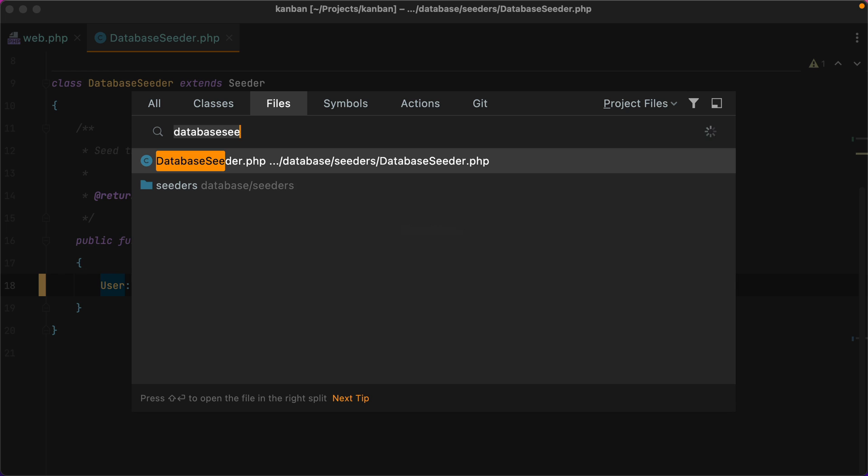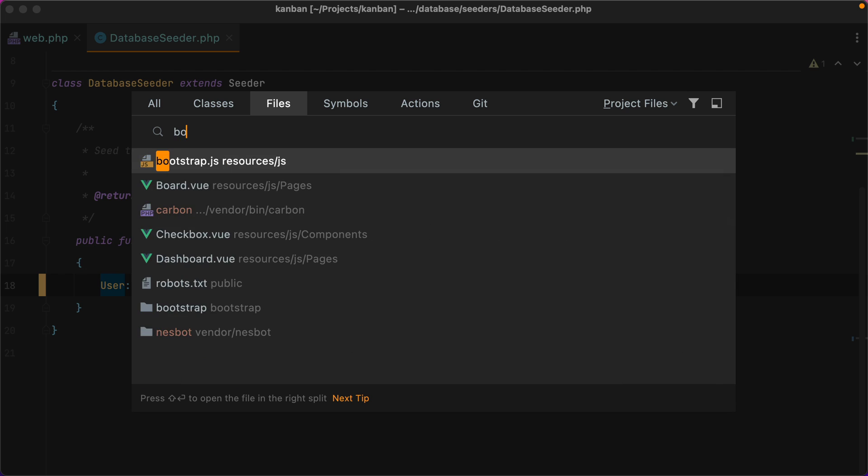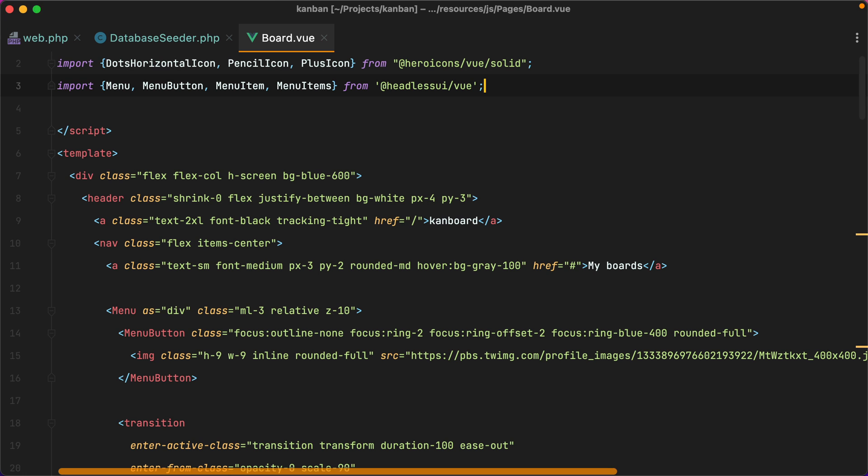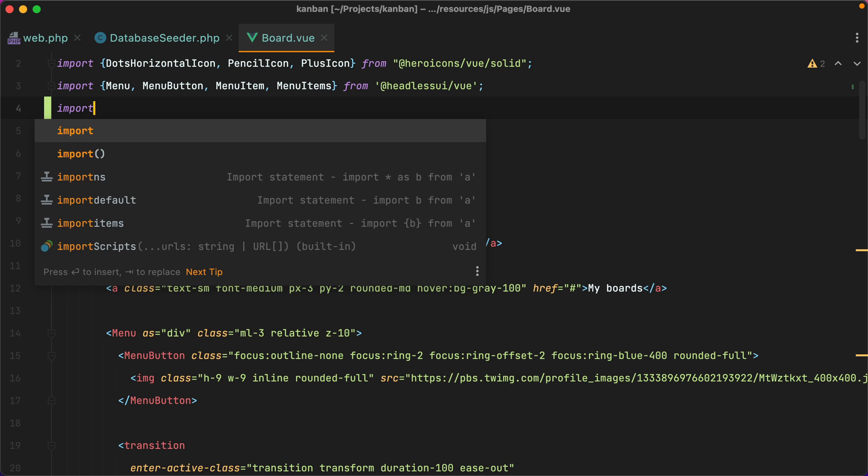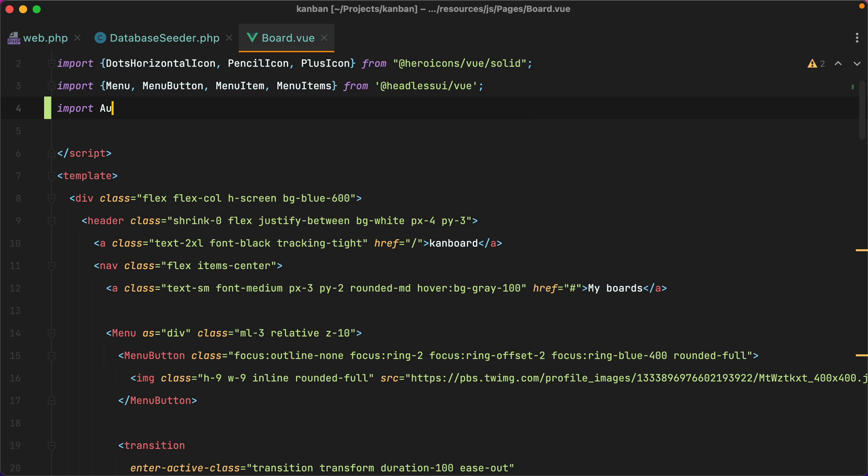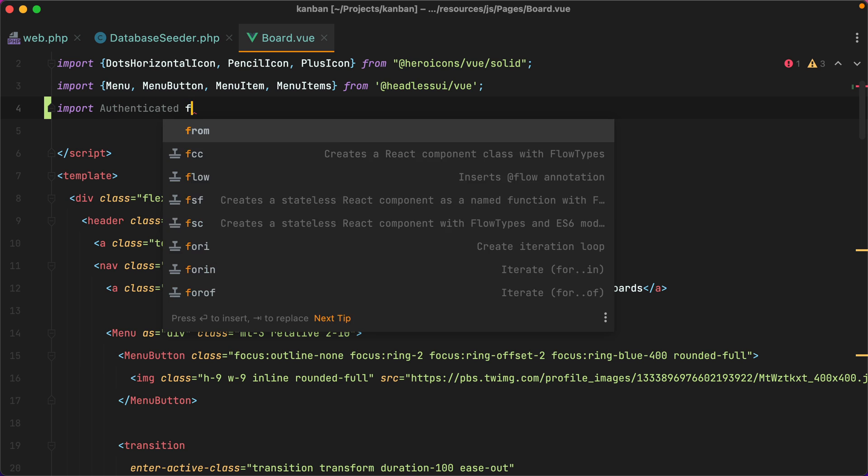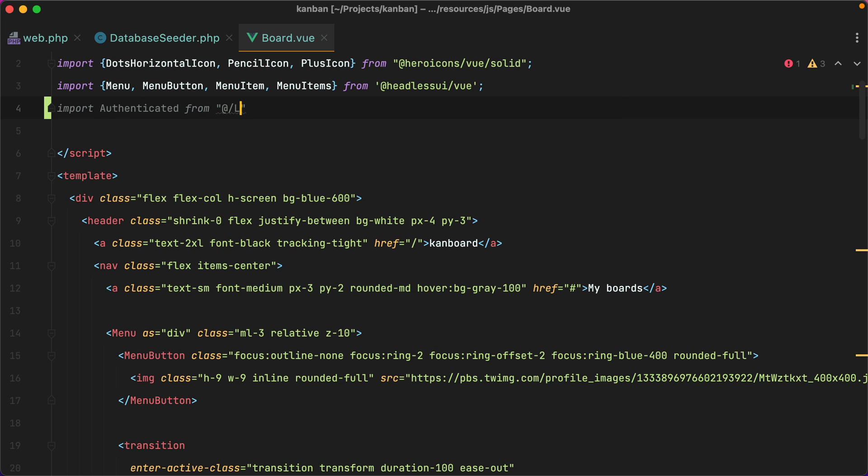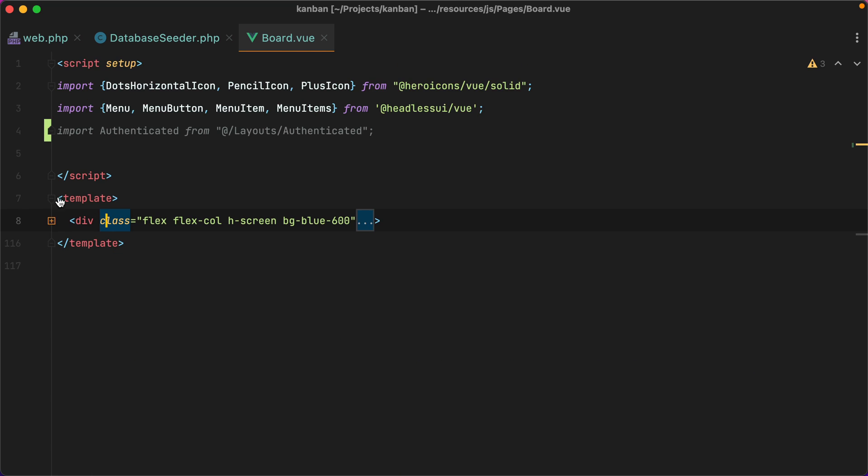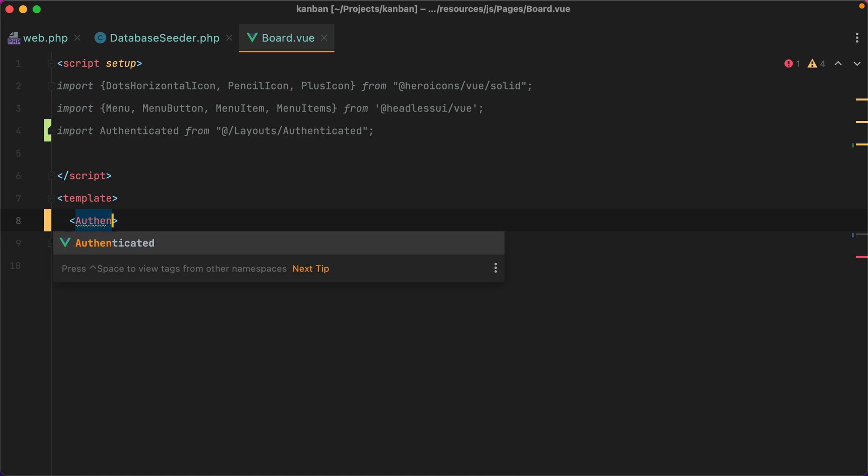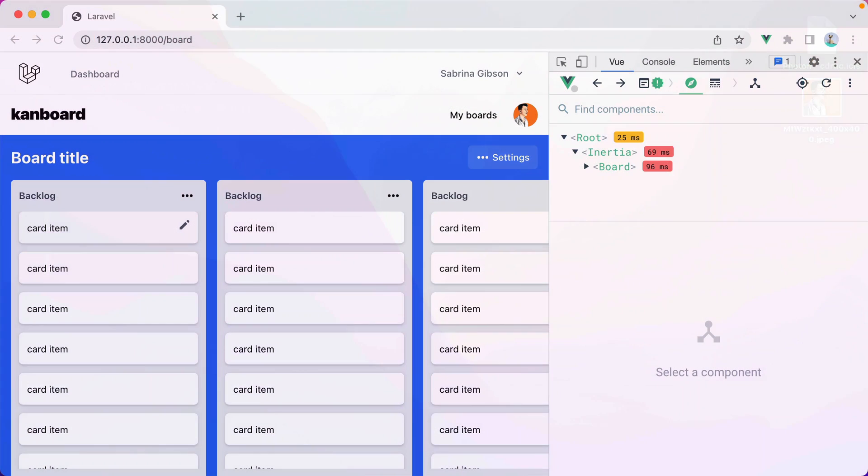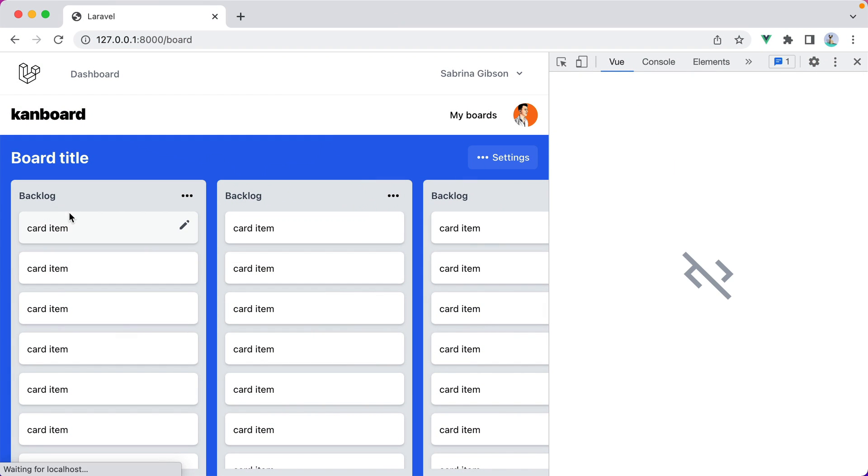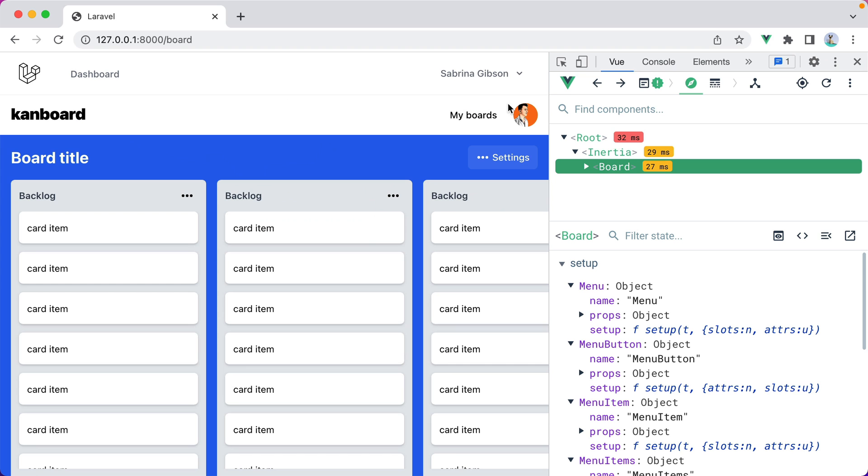So what I want to do in this video is take our board component and extract the authenticated layout from it. The first thing I'm going to do is import the current authenticated layout. So I'll do import authenticated from at layouts authenticated. I'll wrap all this within the authenticated layout. Go in the browser, and here it is. Our board is now within the authenticated layout.